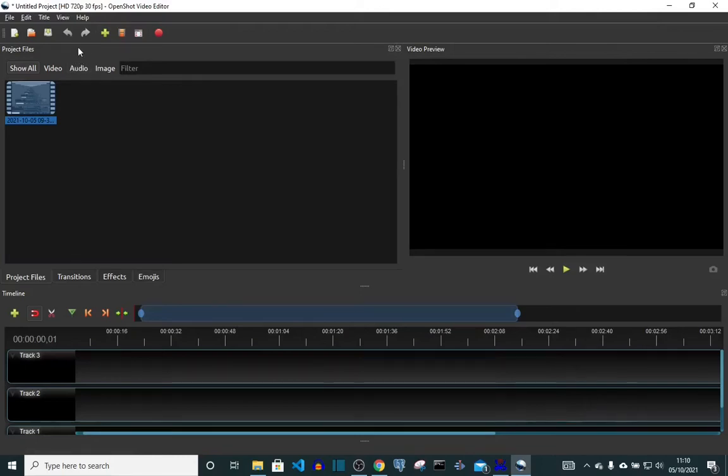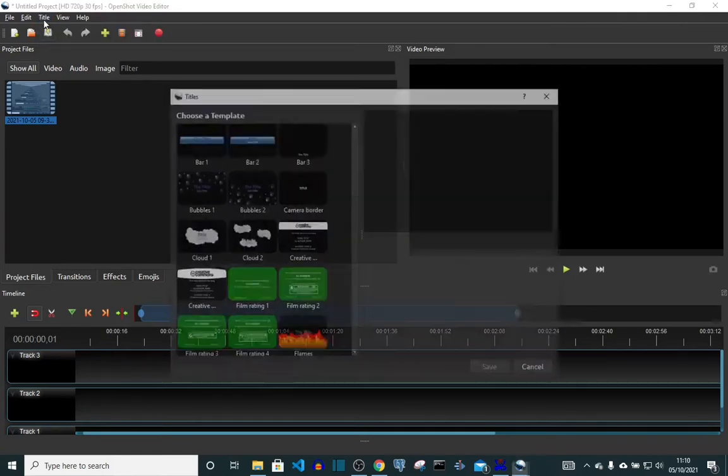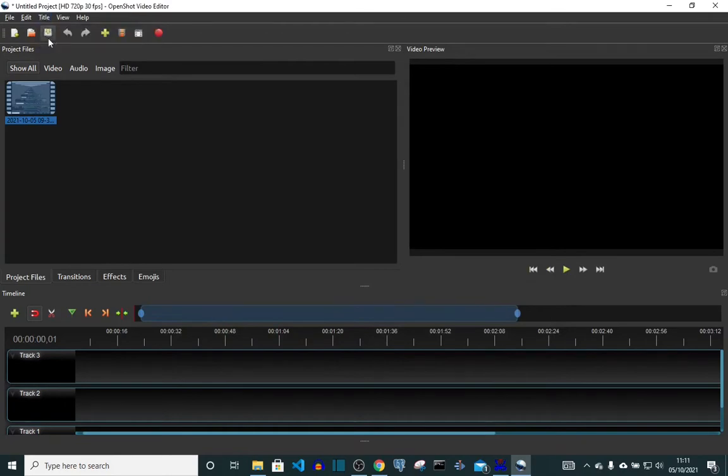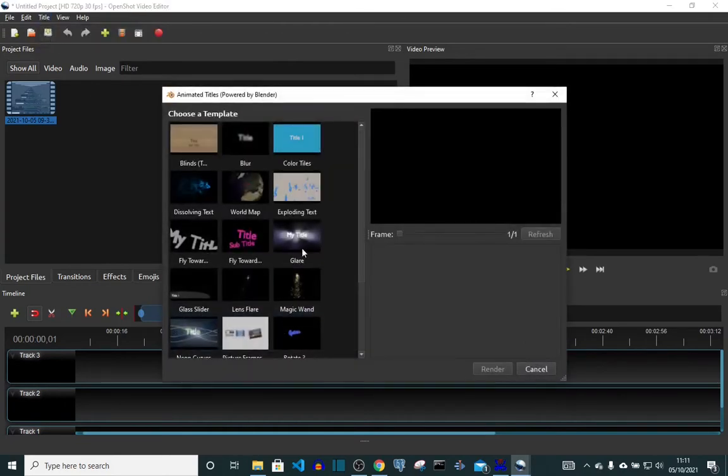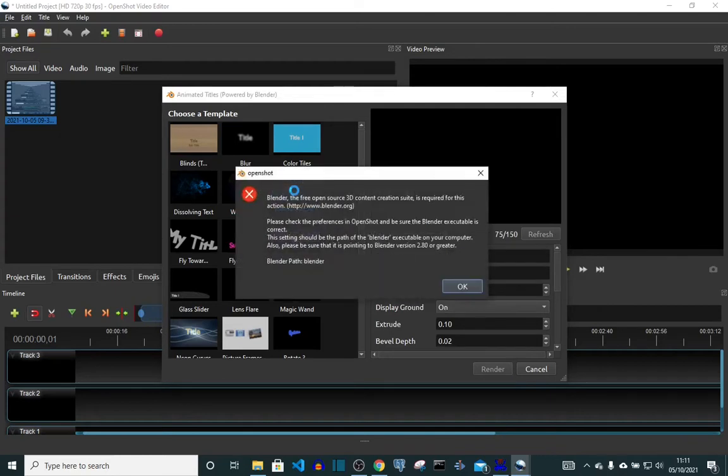Hi guys, right now I want to create a 3D title in OpenShot, but for me to do that I'm going to need Blender. So let me show you how you can link your Blender to your OpenShot.